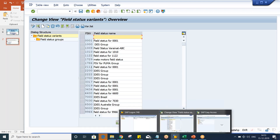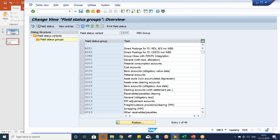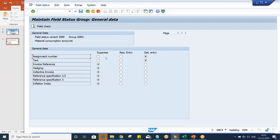Whatever fields appear during transaction posting, those fields are getting controlled with the help of field status variant. Inside field status variant, we are having multiple field status groups. We can make a field suppressed, we can make it required entry, we can make it optional entry. If you suppress a field, the impact will be at the time of transaction posting.